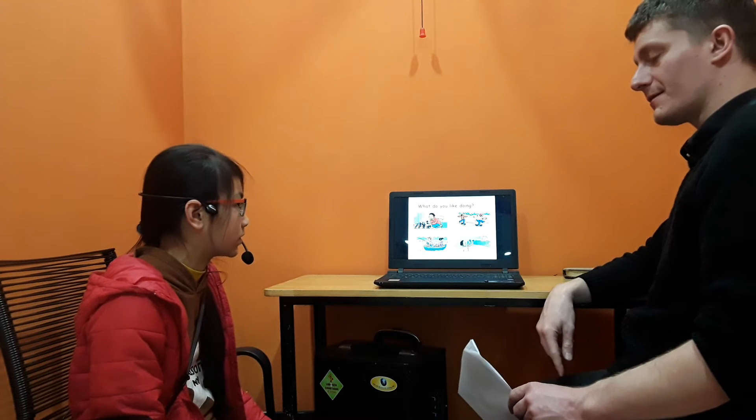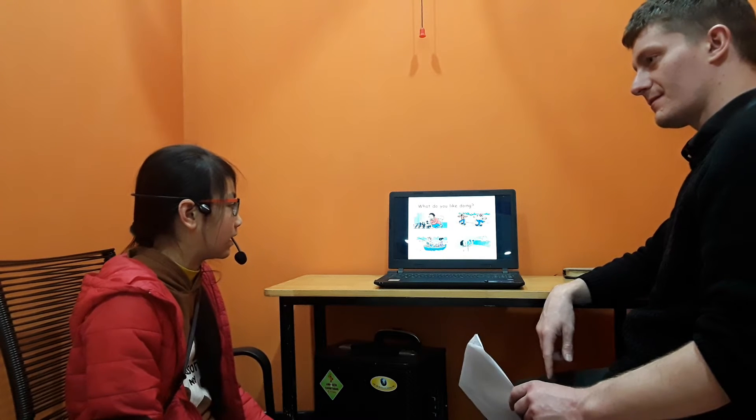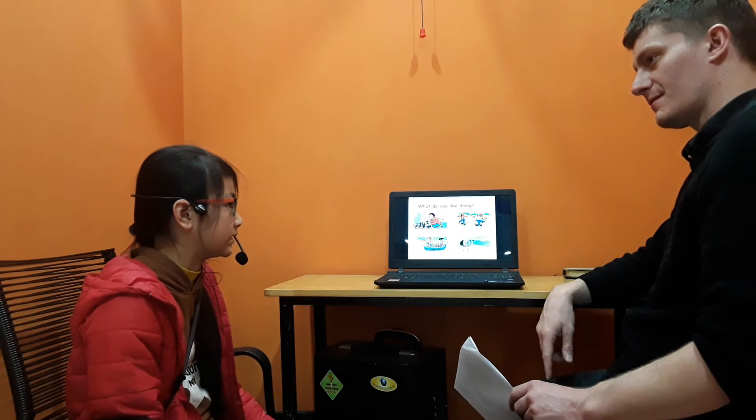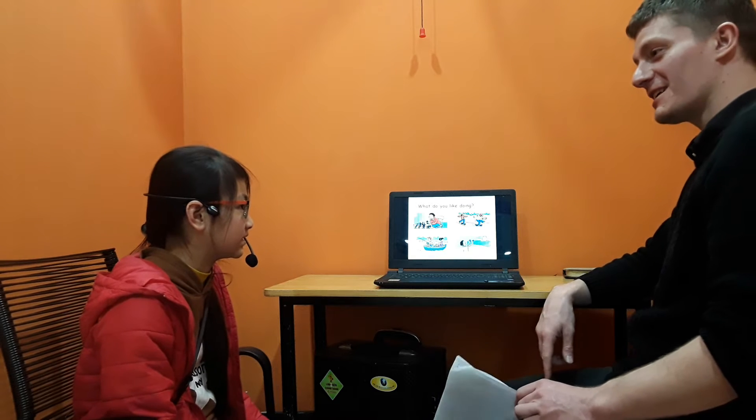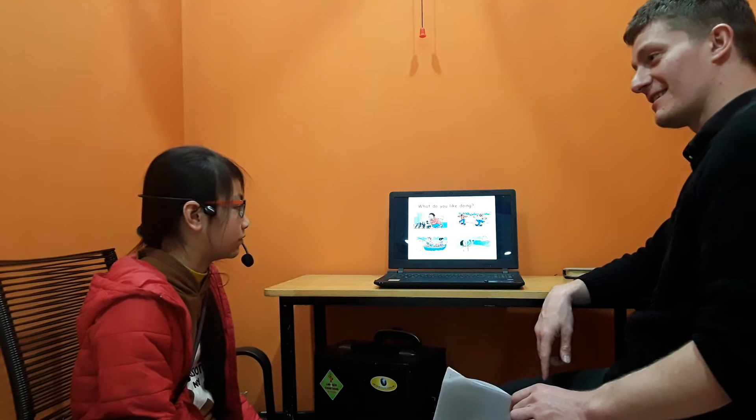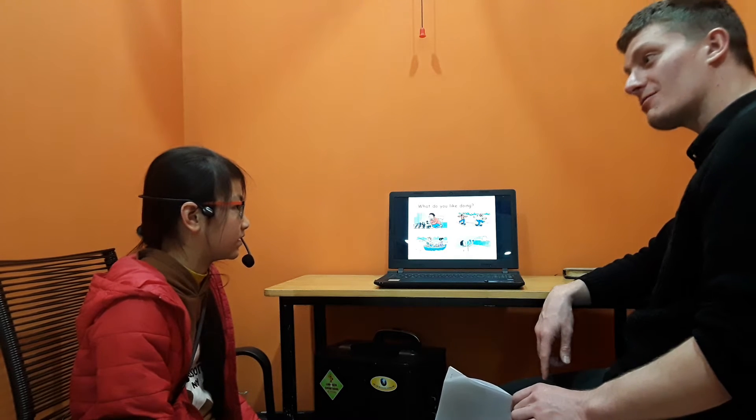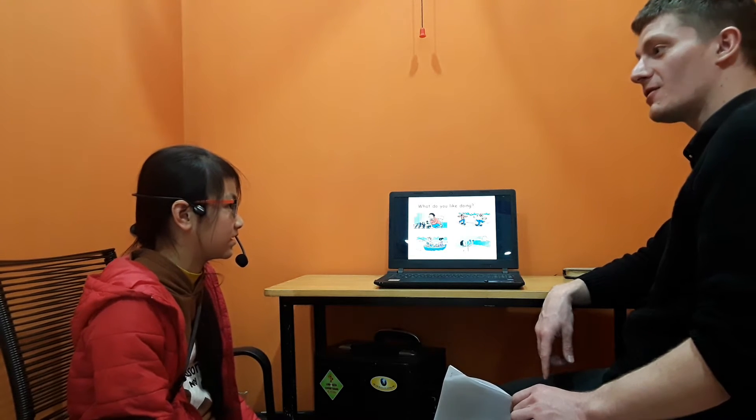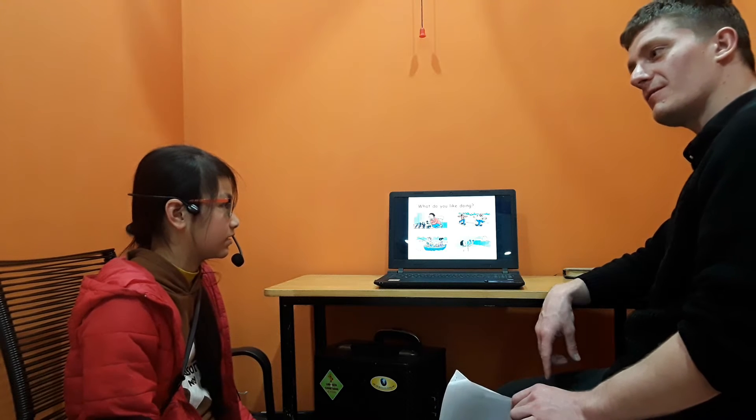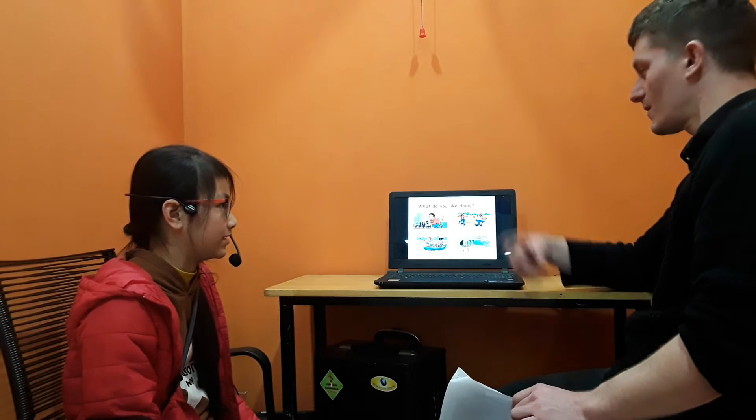What do you like doing? I like sleeping. Do you like reading comics? No. Do you like swimming? Yes. Do you like fishing? No.